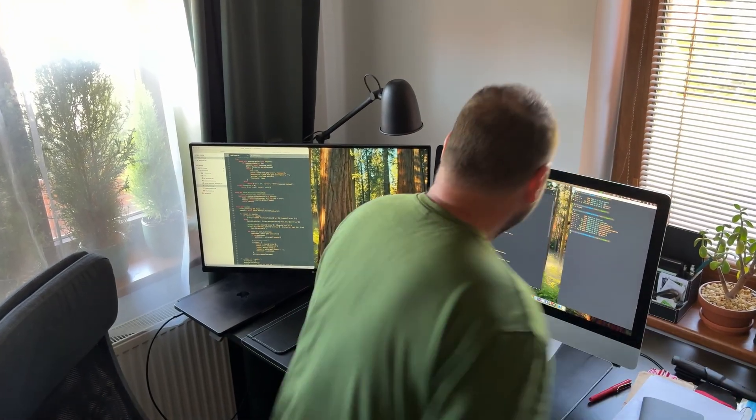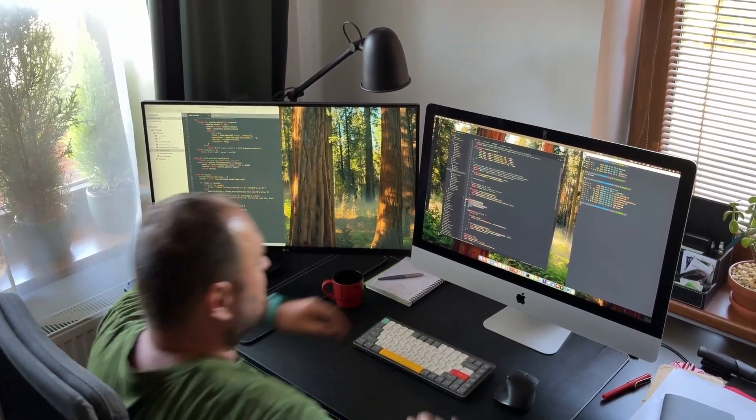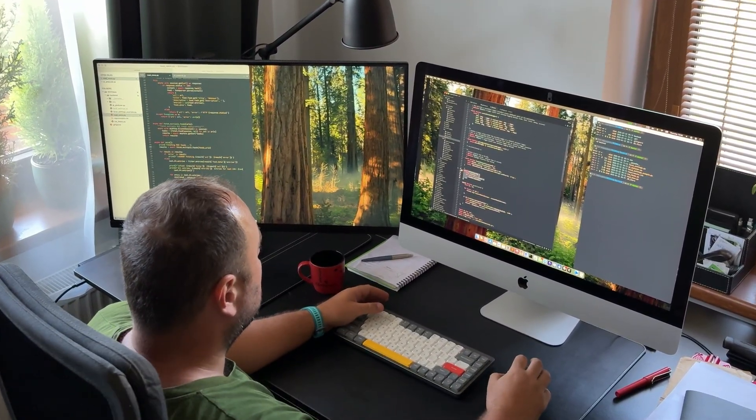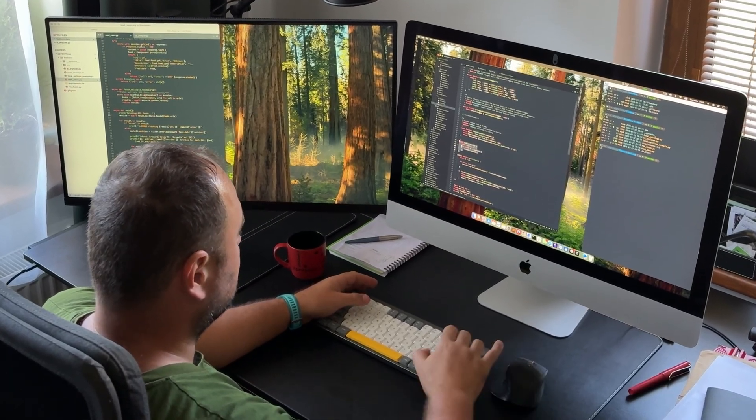I'm Nick and I've been developing software for over 20 years. On this channel, I share my experience, insights, and thoughts about IT.